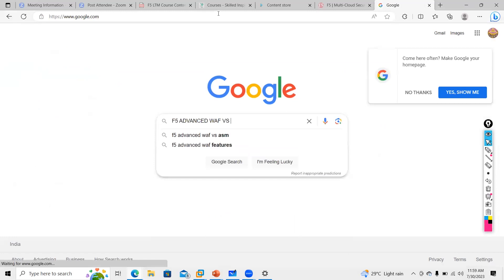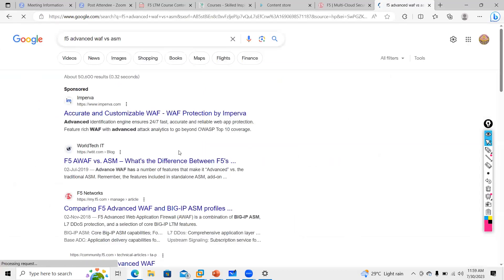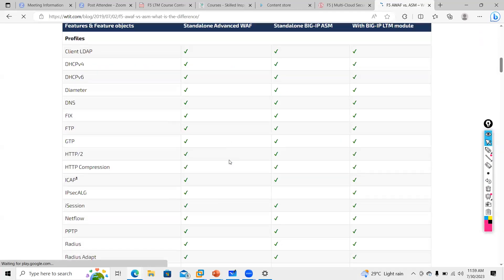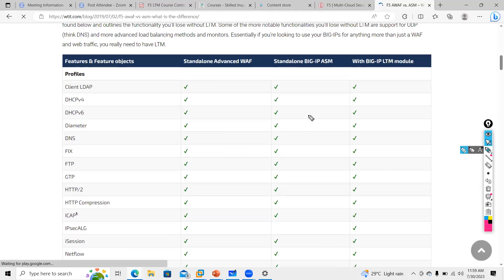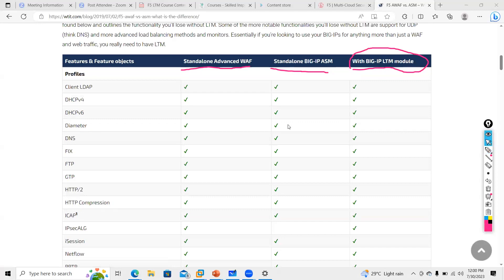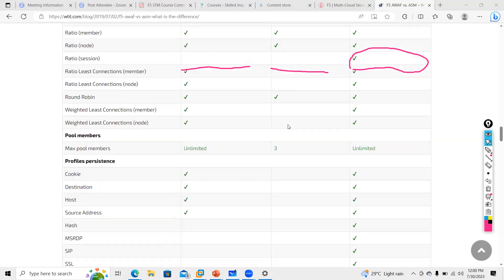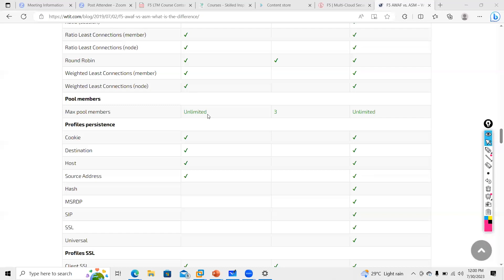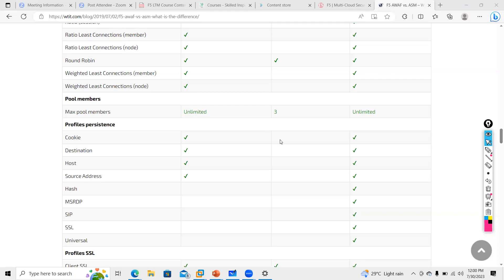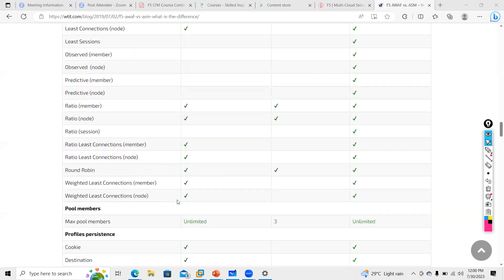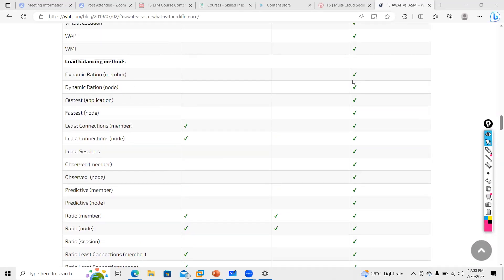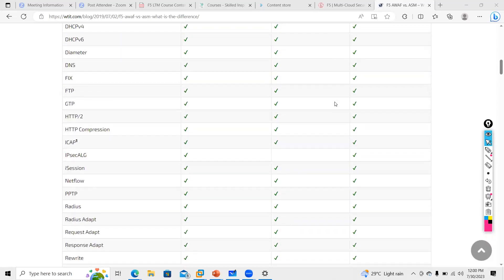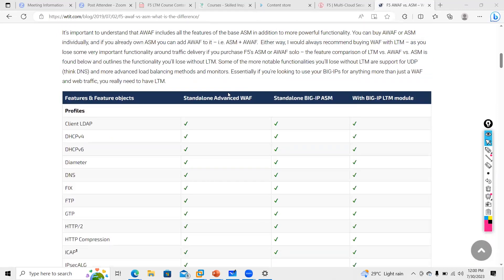Nowadays there is Advanced WAF that has come into picture. With Advanced WAF, you don't necessarily need a separate LTM box. It provides load balancing features. You can see the difference: standalone Advanced WAF, standalone ASM, and F5 with the LTM module. If you don't have the LTM module, certain things will not be available. When you have Advanced WAF, there is a default LTM feature included. But some load balancing features like Observed, Fastest, and Dynamic Ratio are not available in Advanced WAF — for those you need the LTM module.